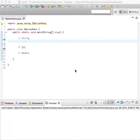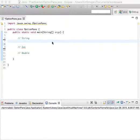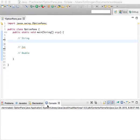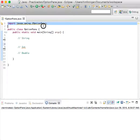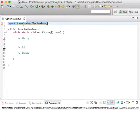This will show you how to make an option pane in Java, which is a way to do user input and output without having to use the console. To start, you need to import the package javax.swing.JOptionPane.